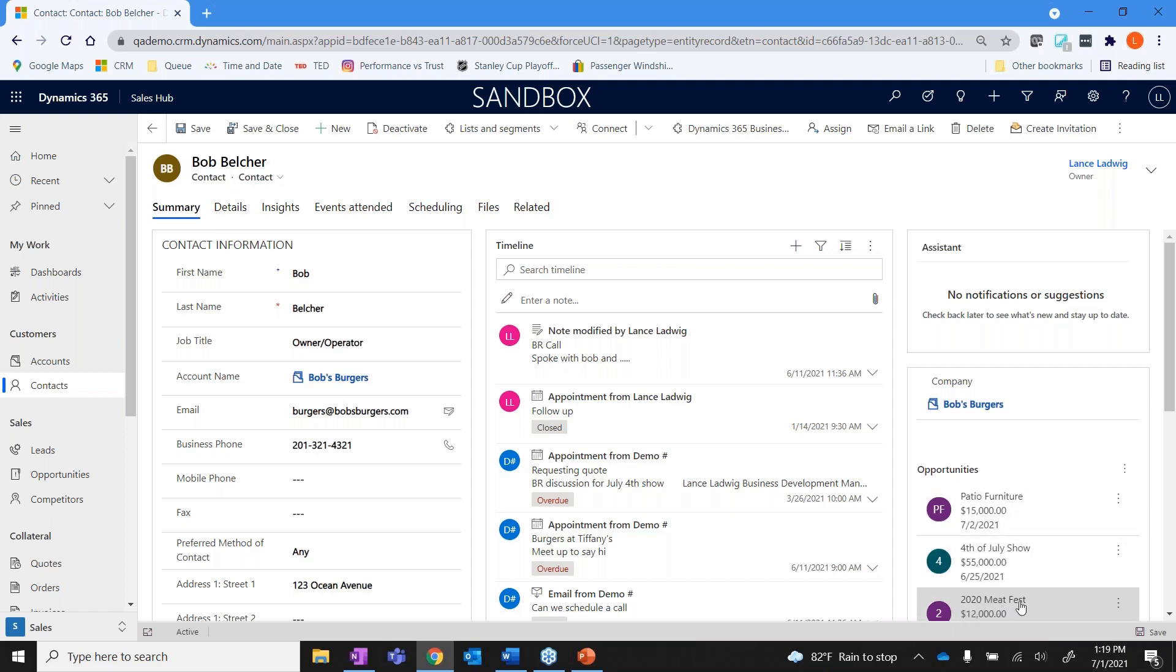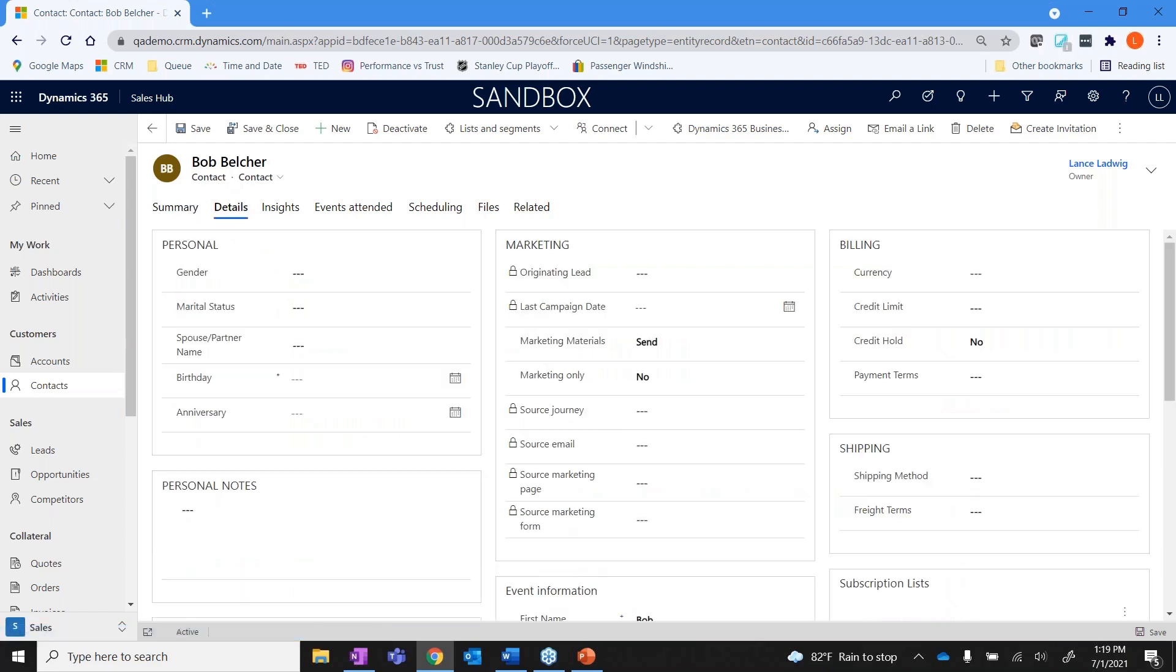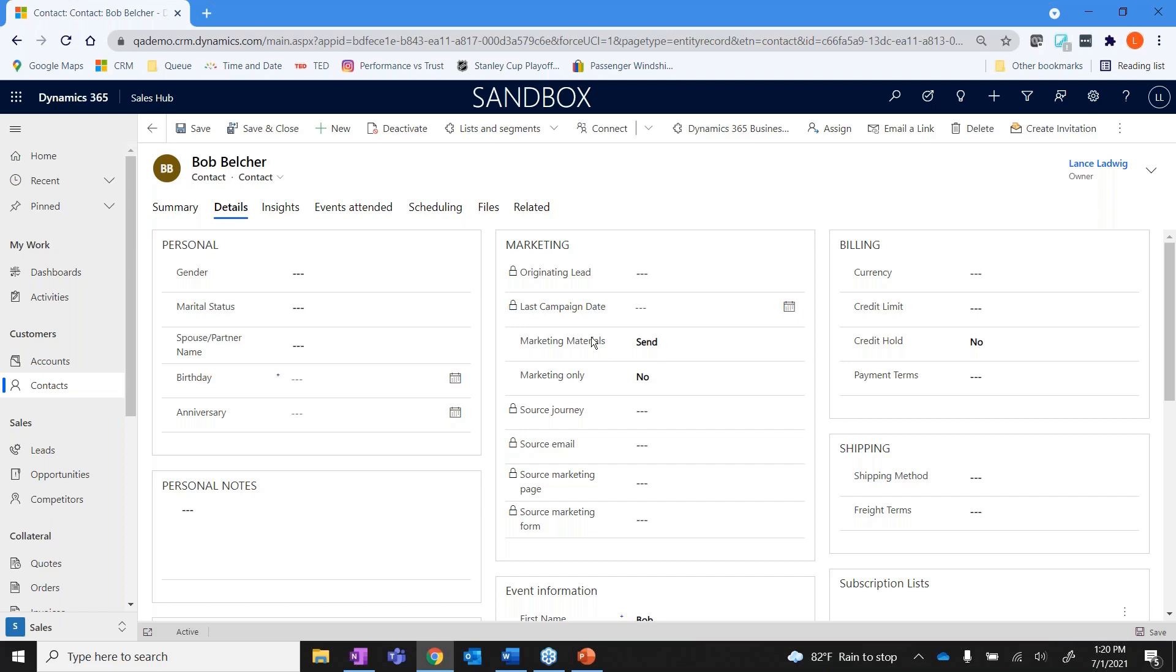In here I can look at details that are specific to him. So if I wanted to track things like gender, marital status, birthdays, anniversaries, kids birthdays, the dog's name, stuff like that, all of that would be tracked here in details.